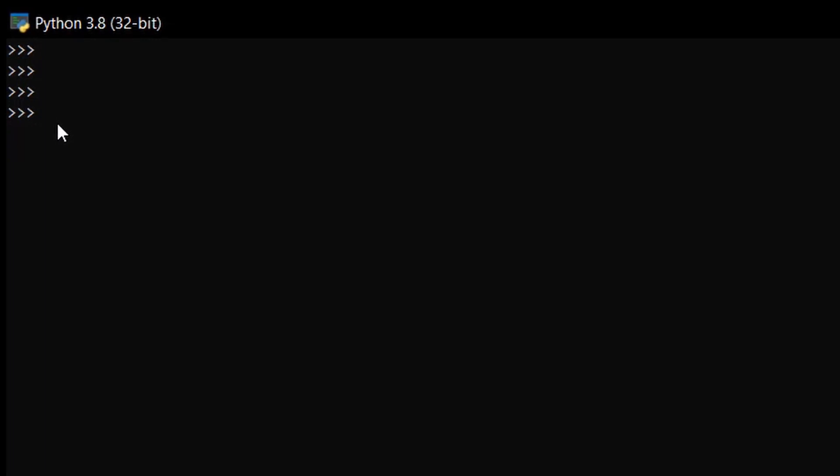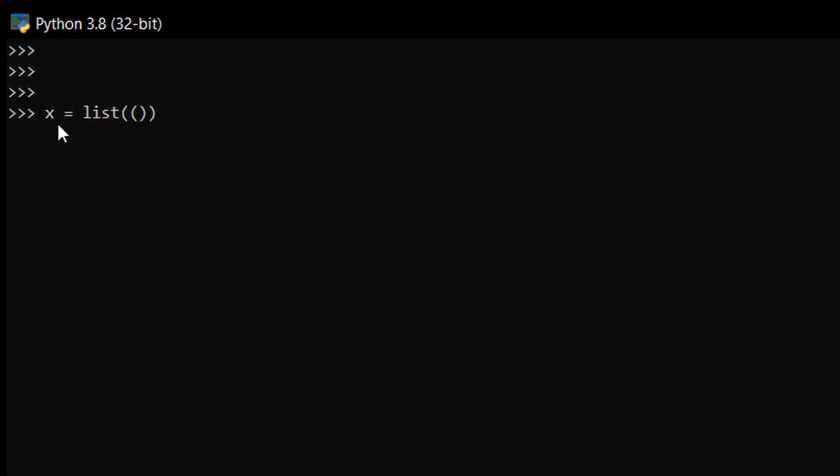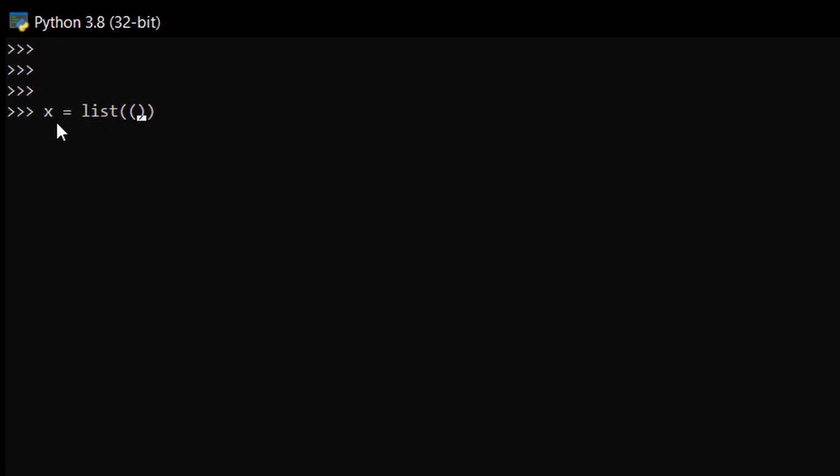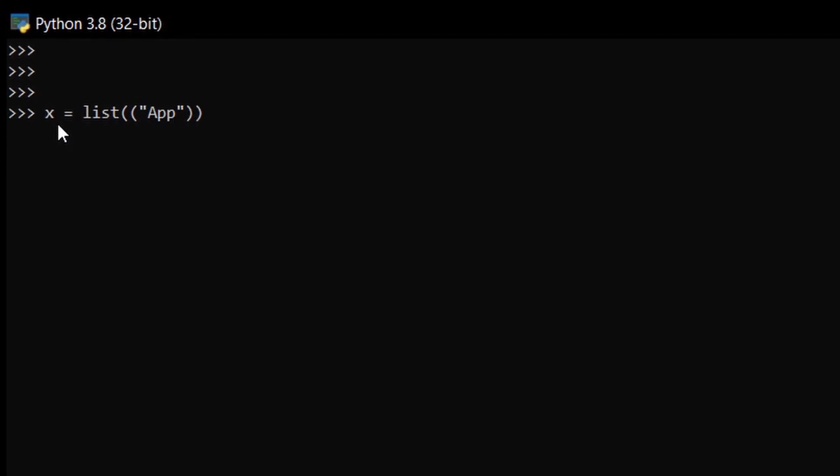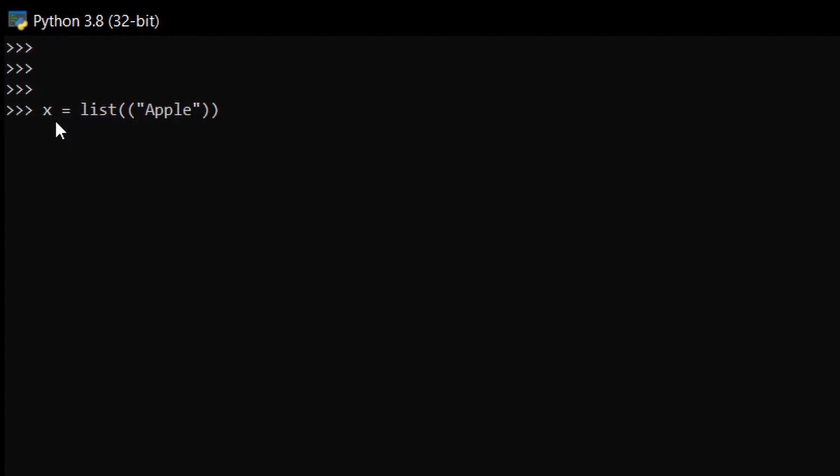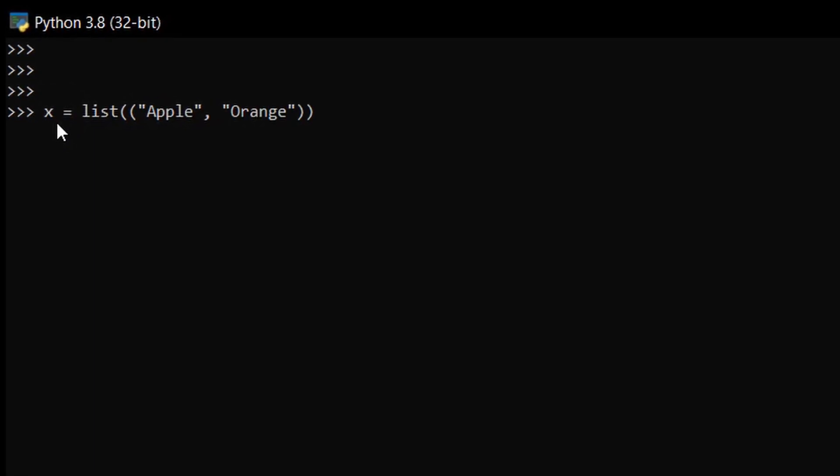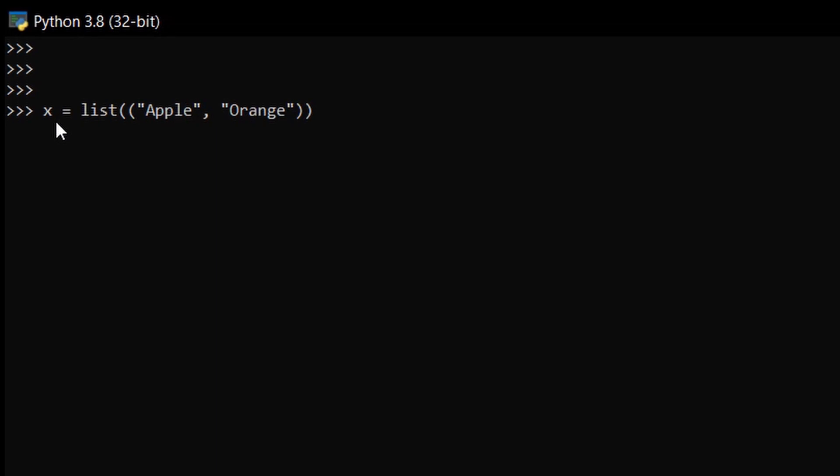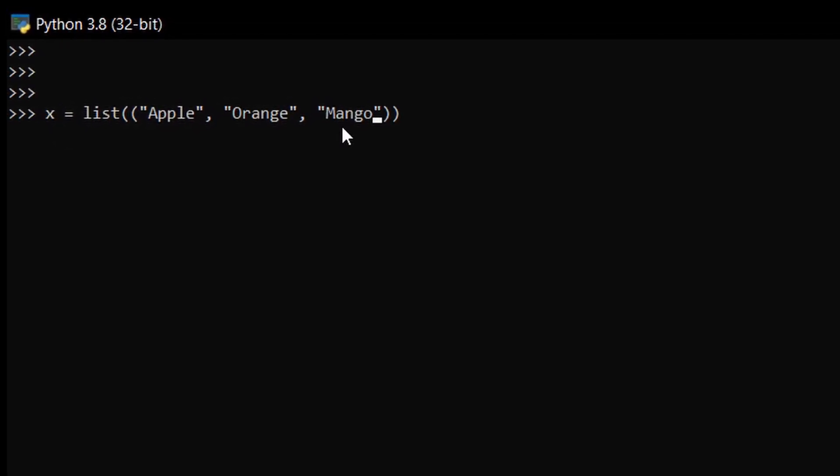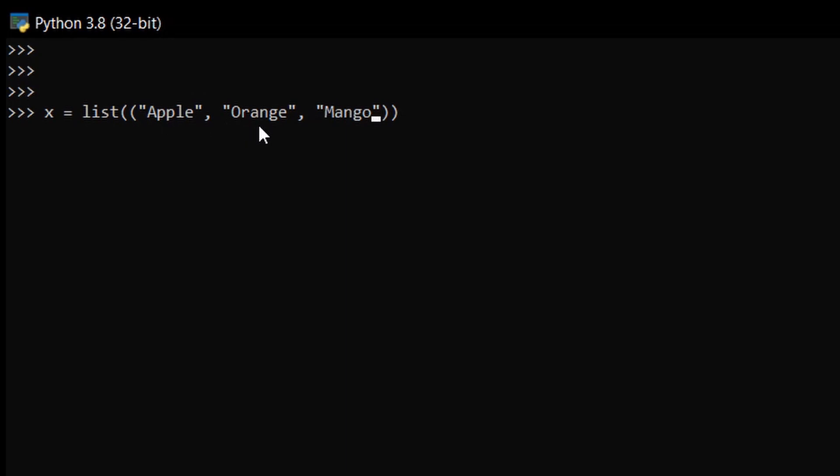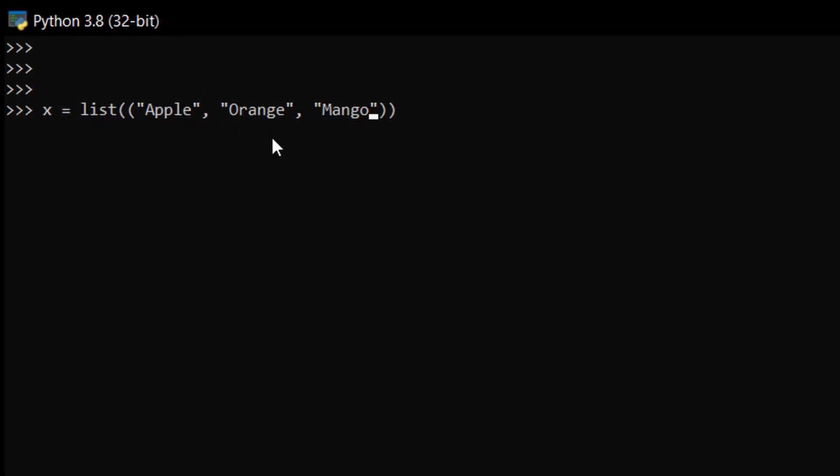We have to give our list here, so just create one list. So this is our tuple and we are assigning the list data type to our tuple. After hitting enter, to validate this just use the type function to get the data type.